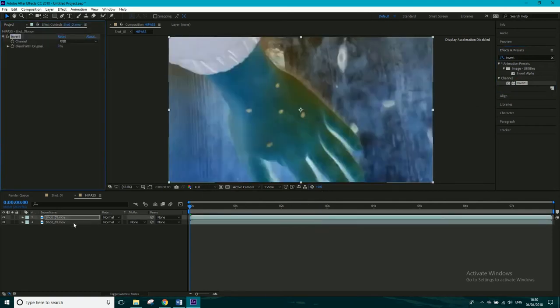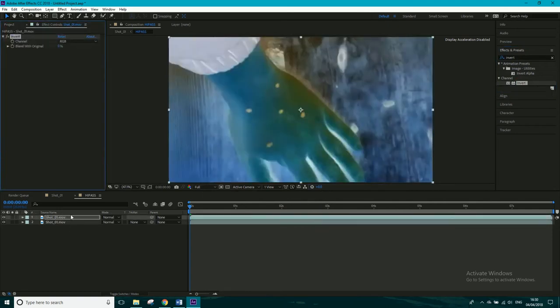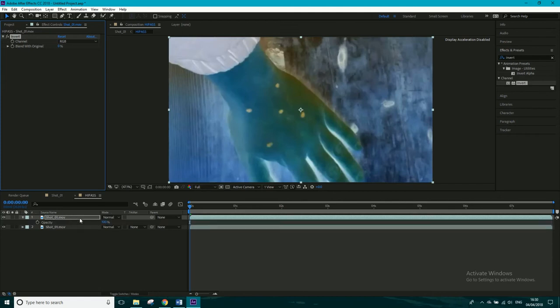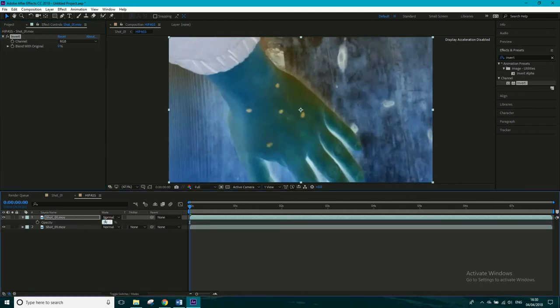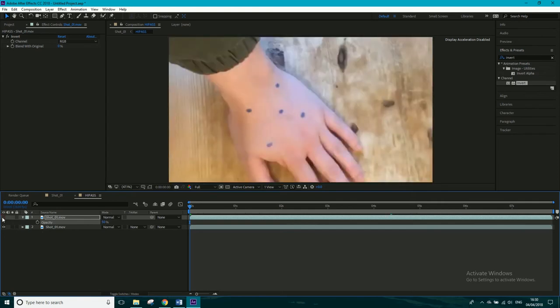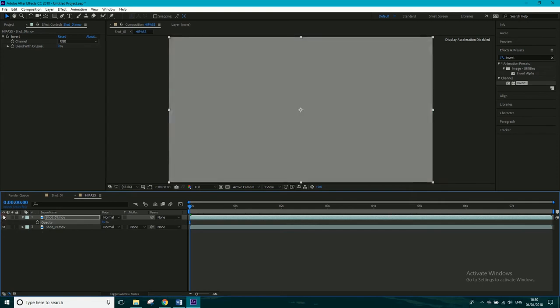Excellent. So next thing we want to do is bring the opacity of this layer down to 50, and it'll go completely grey. So on top we've got this inverted one, which is completely grey, and then this on the bottom.